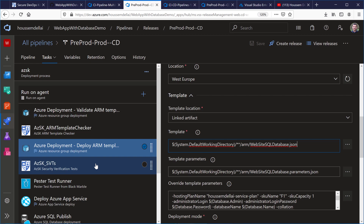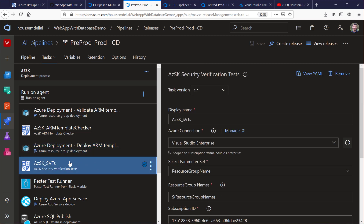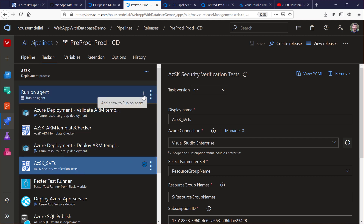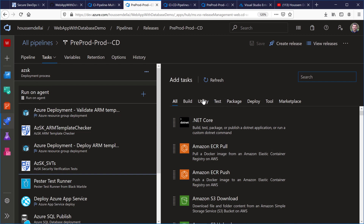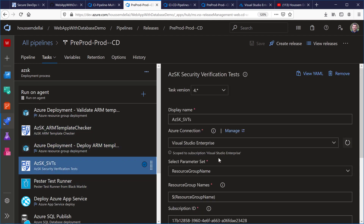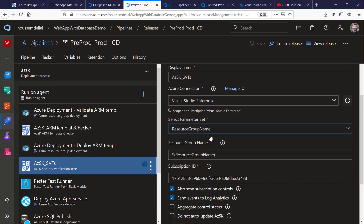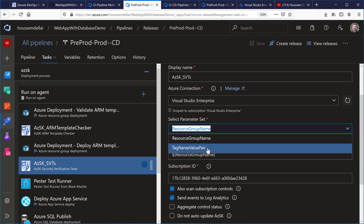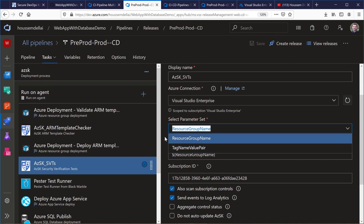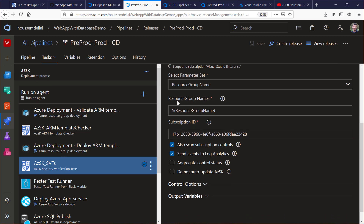After deploying those resources, I want to run security scans against the deployed resources in Microsoft Azure. I do this with the AZSK Security Verification Tests task — again installed from the marketplace. I connect to my Azure subscription and specify the resource group. Here I'm scanning by resource group, though you can also scan by tag values.